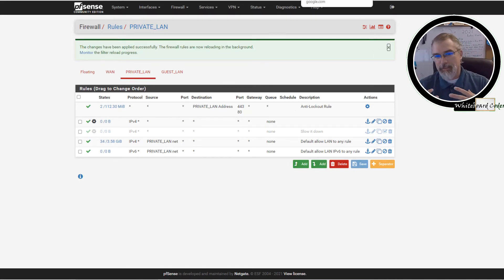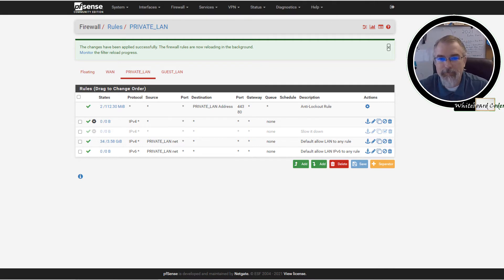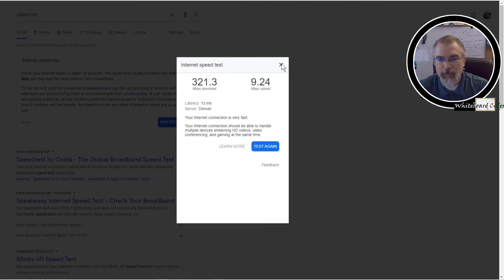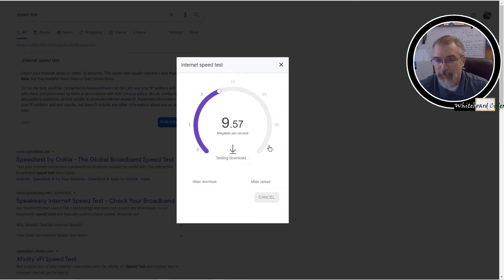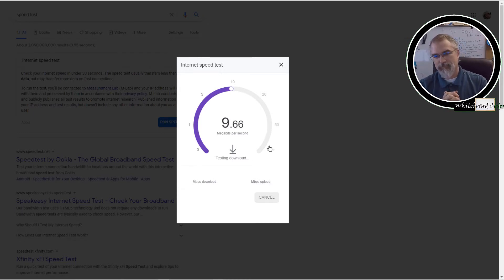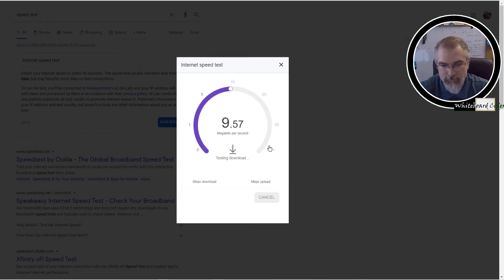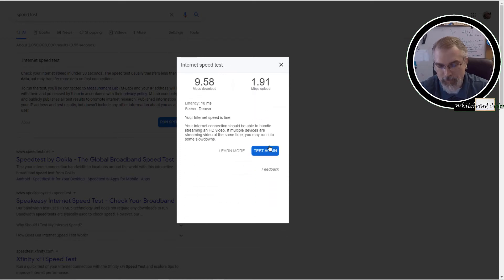When you apply the change, it might take a second or two for it to fully complete and become updated. Come back, run the speed test — and there we go, I'm only getting 10 down and 2 up. 10 and 2 — that's working.